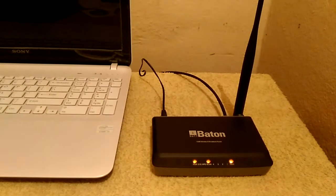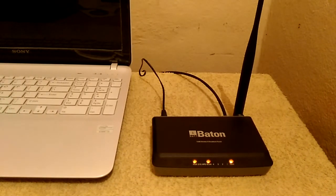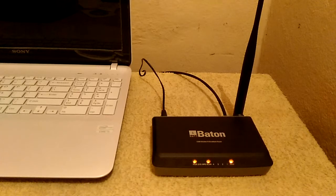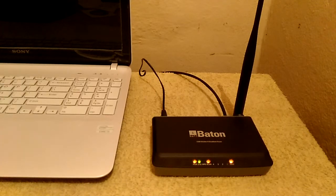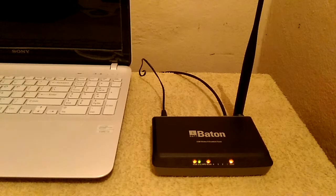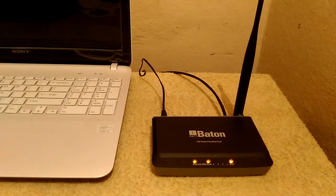Hi guys I am Jayanth and today I am going to show you iBall Batten Wireless Router. The model number of this wireless router is WRB150N and I purchased this Wi-Fi router from Snapdeal for 826 Rs.